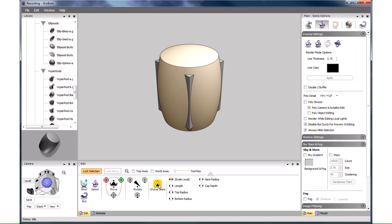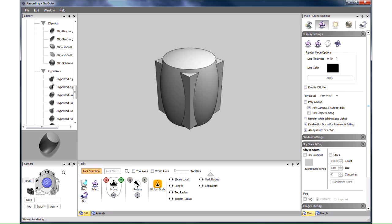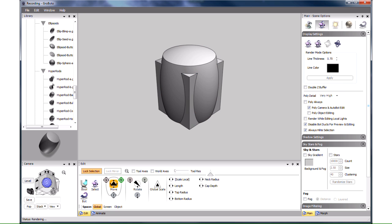Actually we want it somewhat smaller, so we resize it now by dragging on Global Scale. We also want to move it up by dragging on Y in the Move Tool widget. Y is the vertical direction.